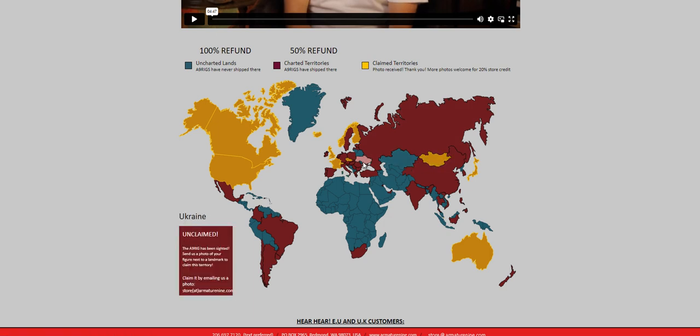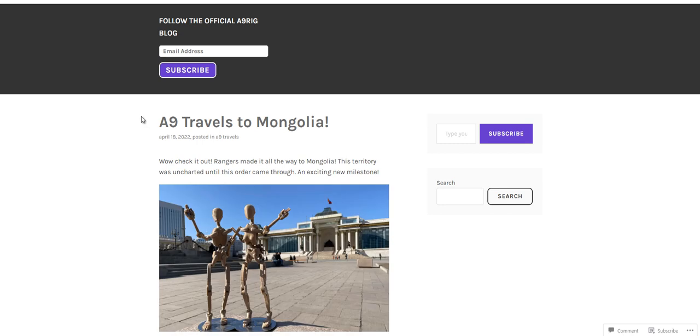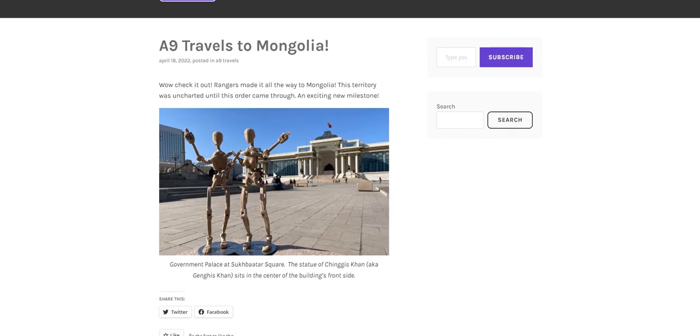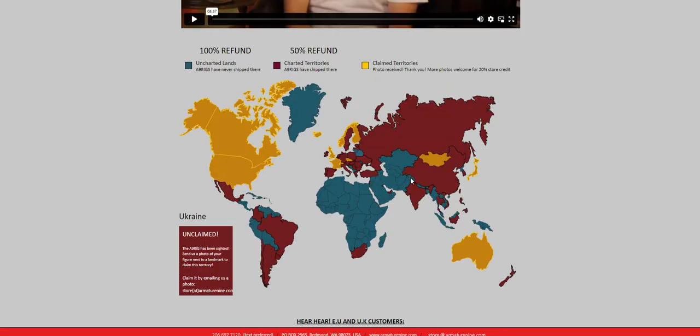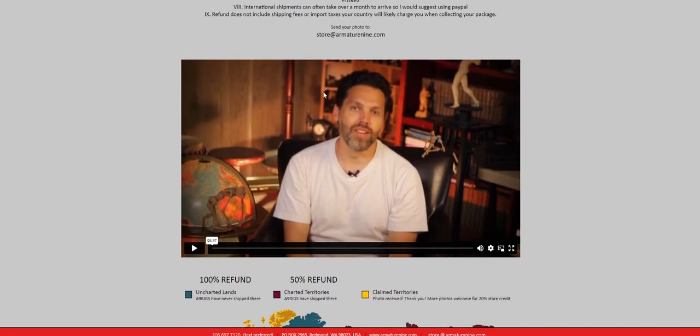And if you click on it, it'll take you to the blog post, usually posted on the day that I got the photo, with the image, or sometimes I get multiple images from people in these countries.